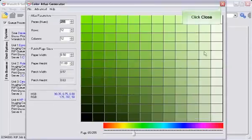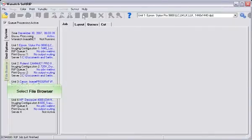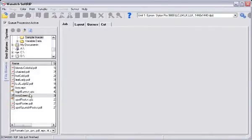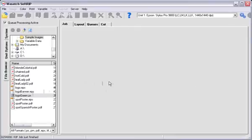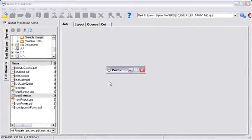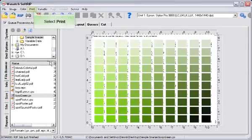Close the Color Atlas Generator and open your newly created PS files in the SoftRip main window. Select RIP and Print.